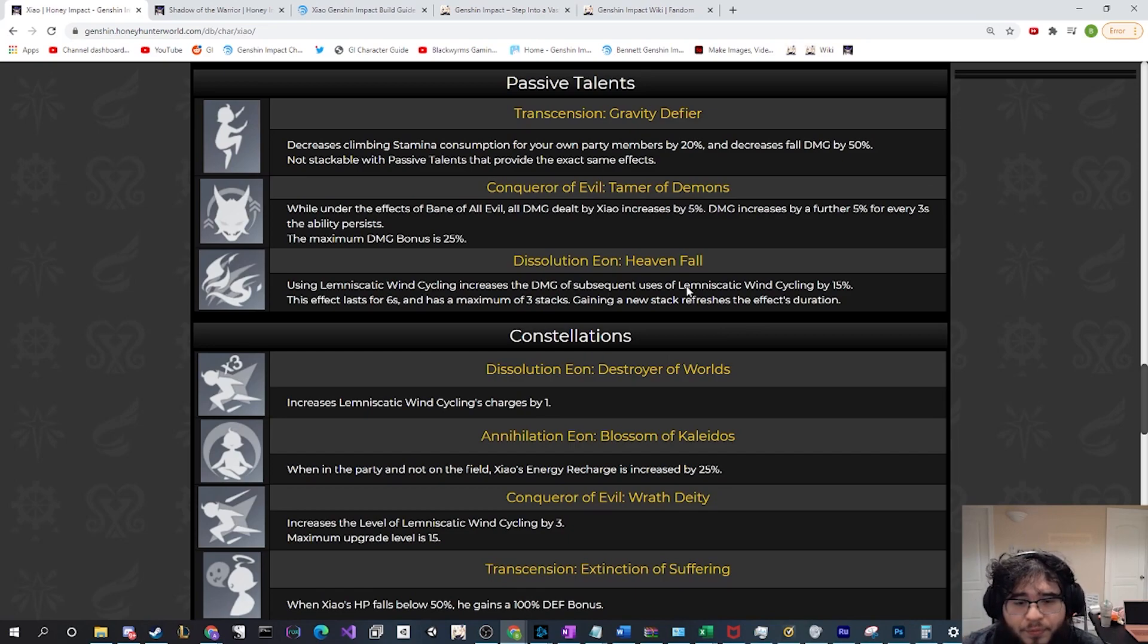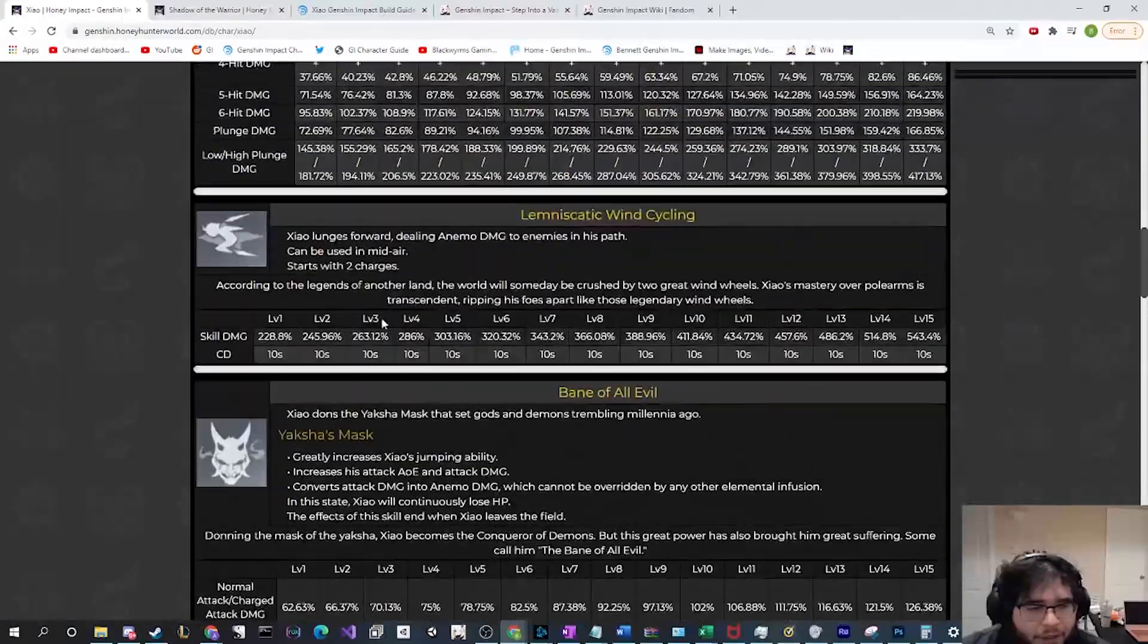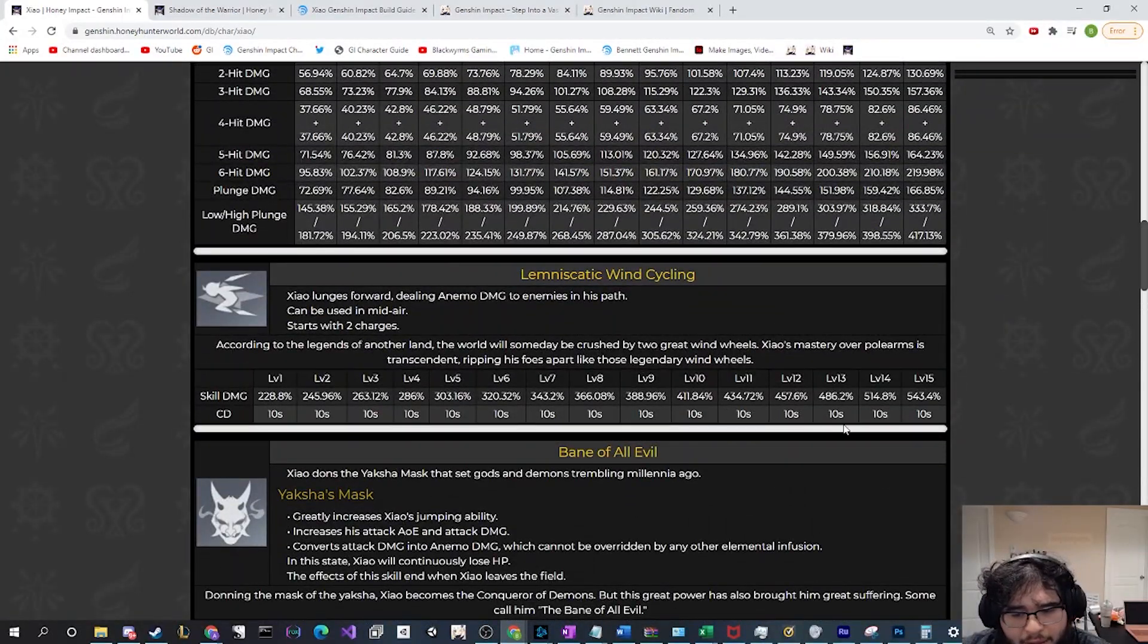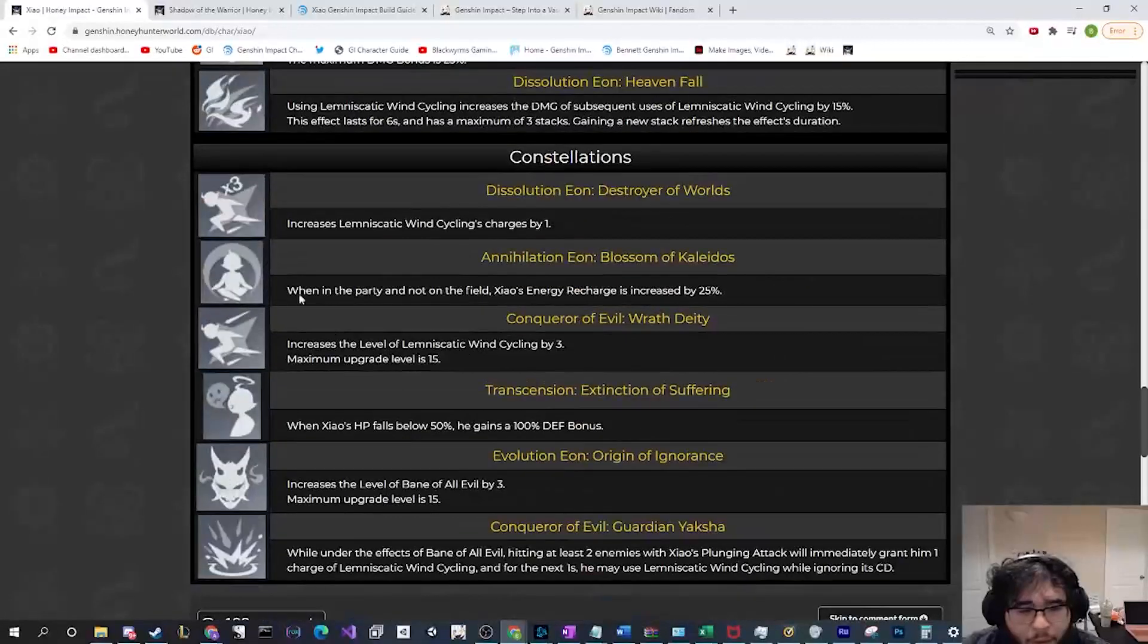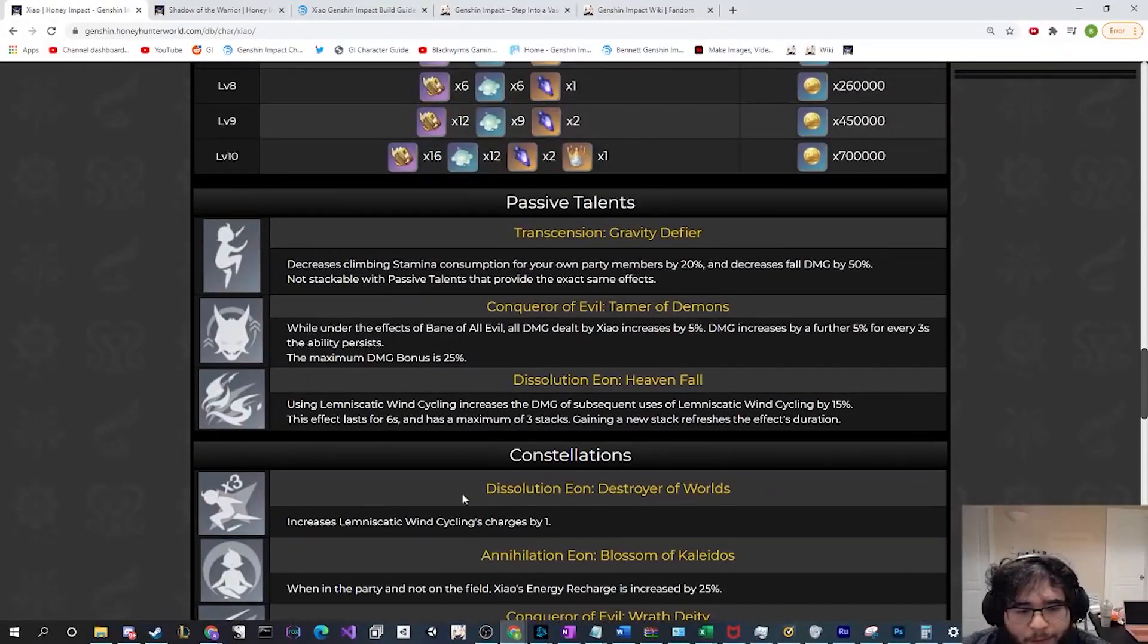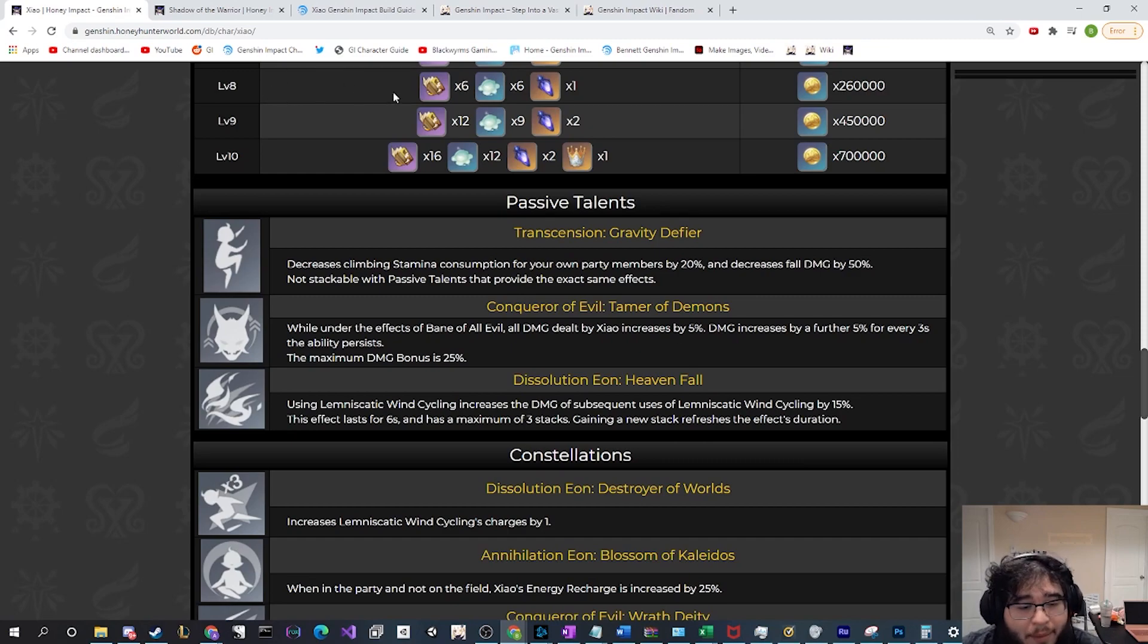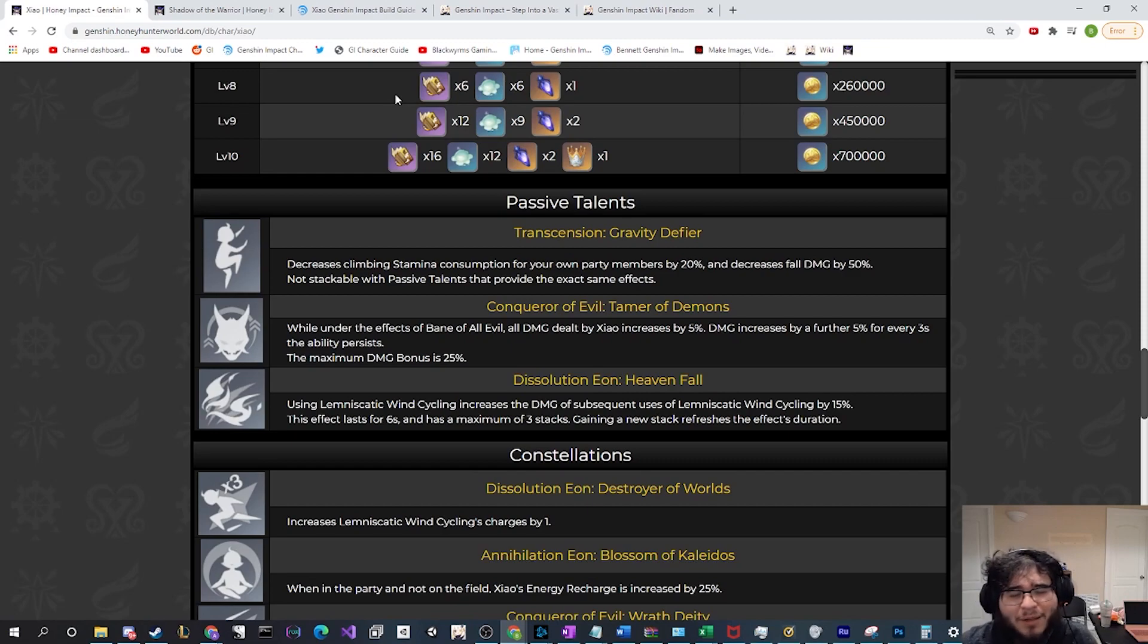Especially because he's not gonna have, well actually let's look at the cooldown. Yeah, the cooldown's 10 seconds on this no matter what level, so unless you have a way to refresh that cooldown, you're not gonna be able to get max stacks on this, not gonna be able to maintain max stacks unless you go C6, because let's look at his constellation. I think his constellation is absolutely insane. I love it. I'm a giant Xiao simp, so I'm gonna get him C6 on my account no matter what.